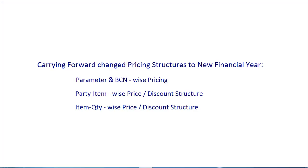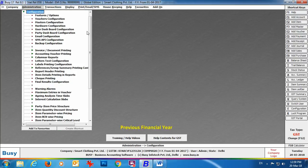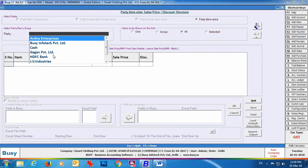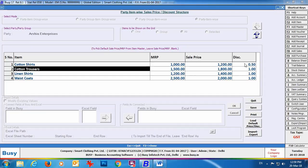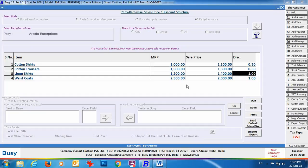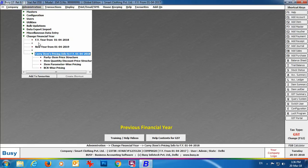Next we'll discuss how to carry forward changed pricing structures to the new financial year — for party/item-wise price-discount structure, item quantity-wise price-discount structure, parameter-wise pricing, and BC invoice pricing. First we go to the previous financial year, then to Configuration → Party Item Price Structure → Sales. We select Arshia Enterprises and make changes to the discount percentage and item price, then click Save.